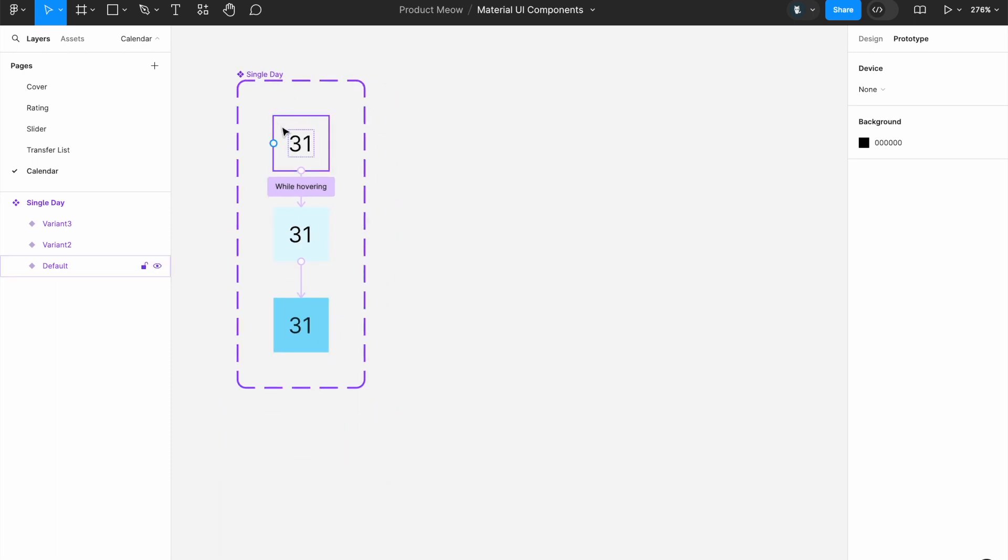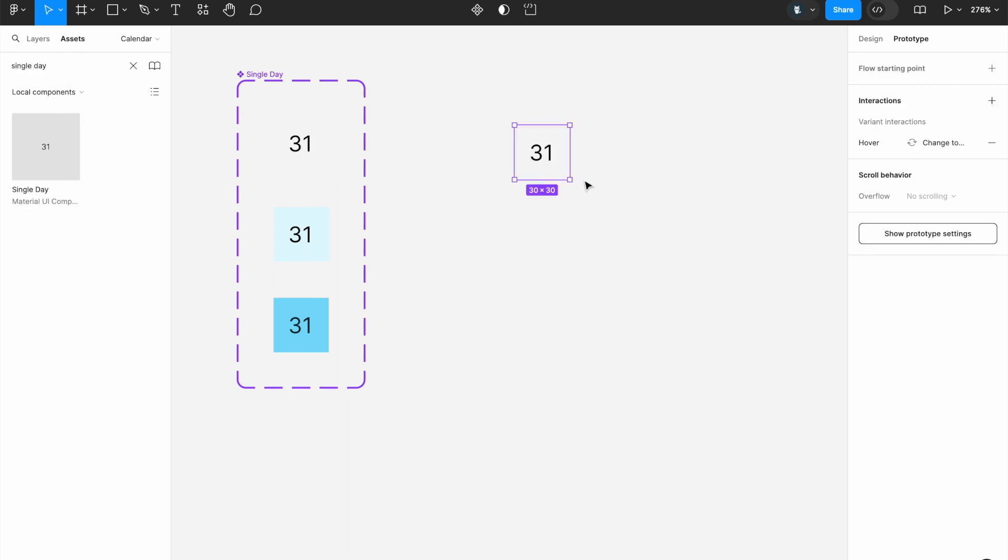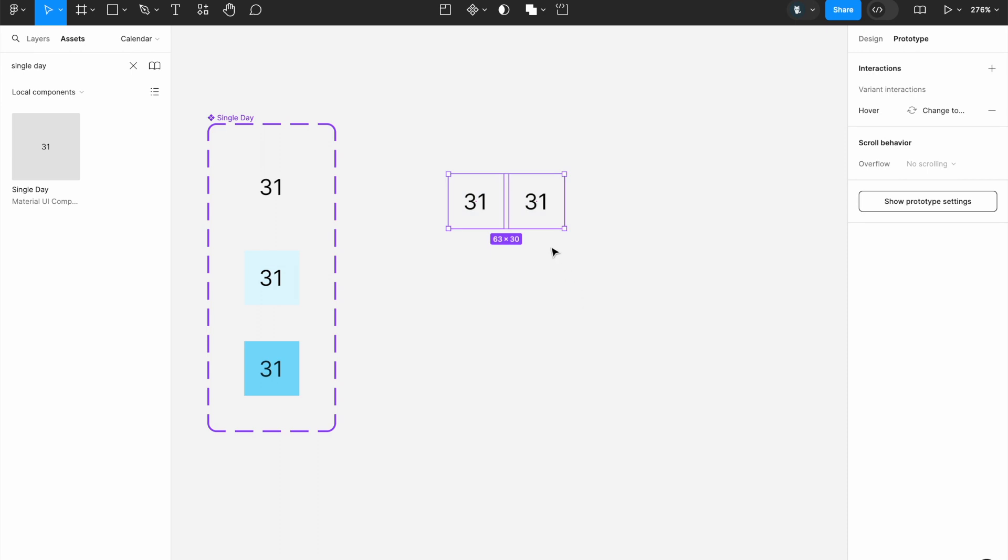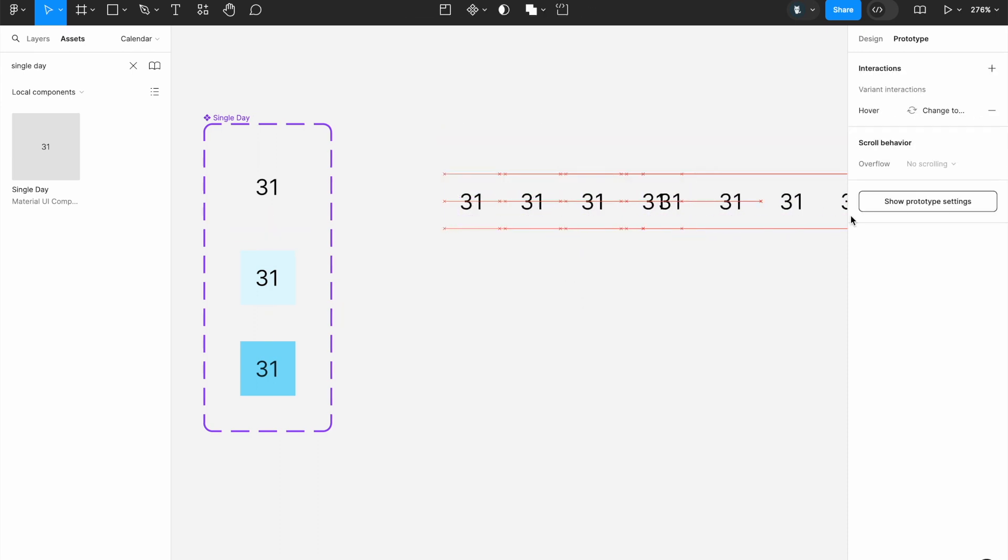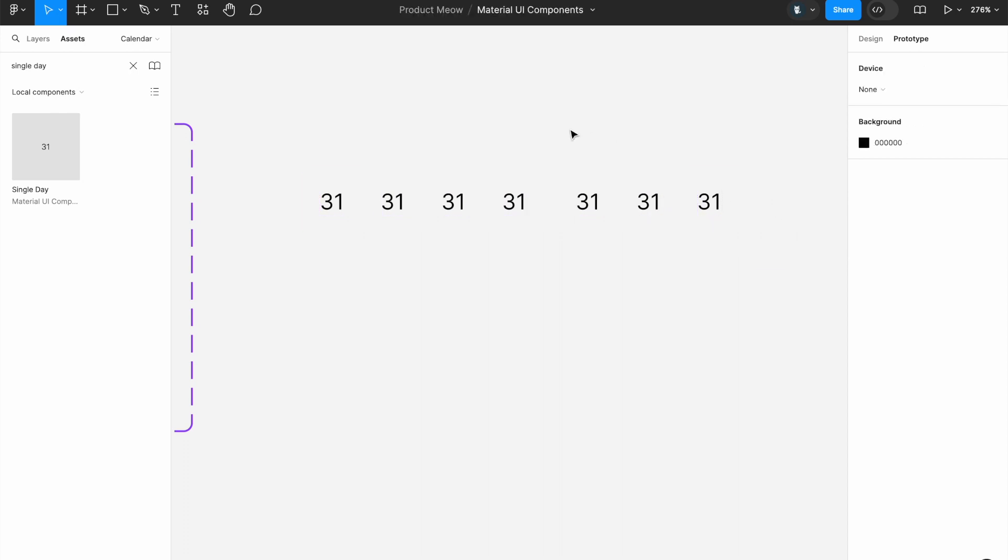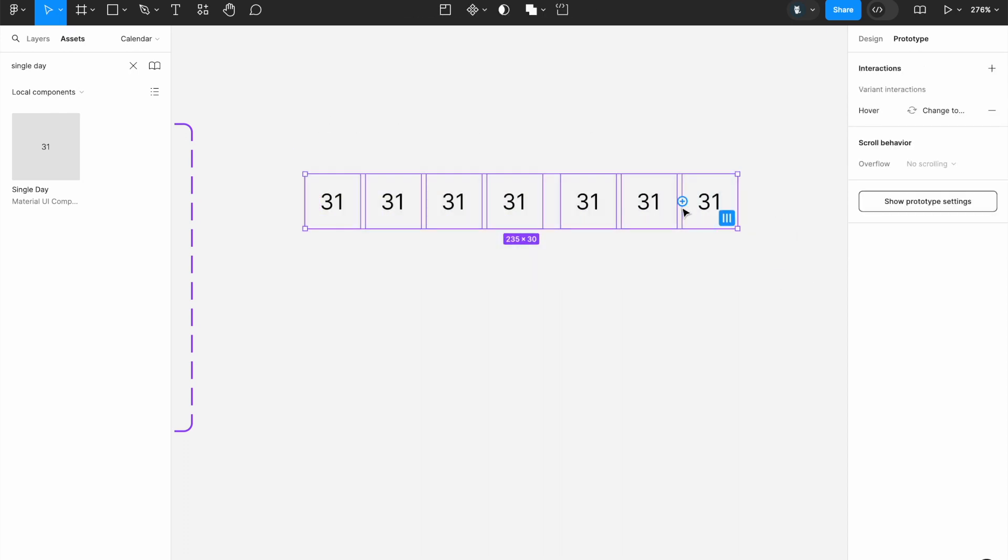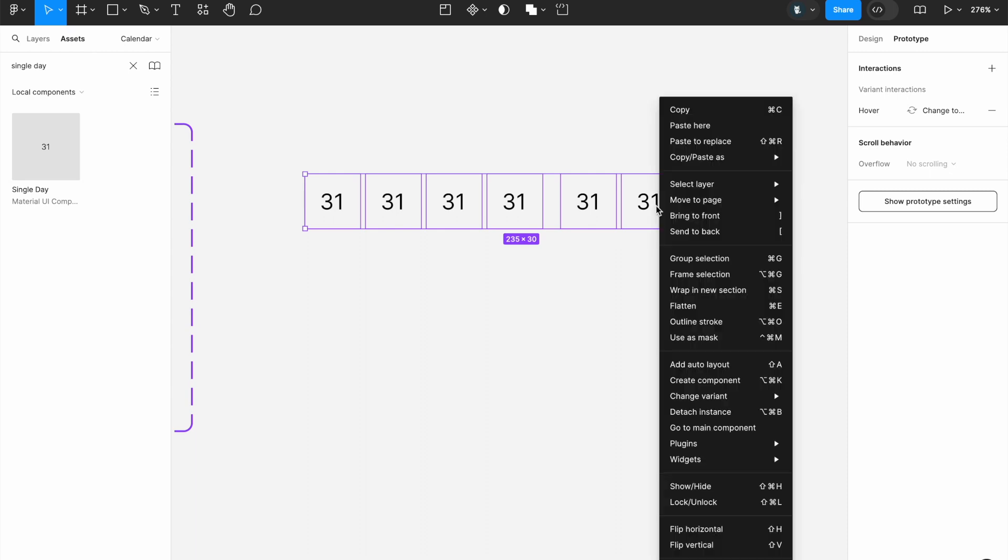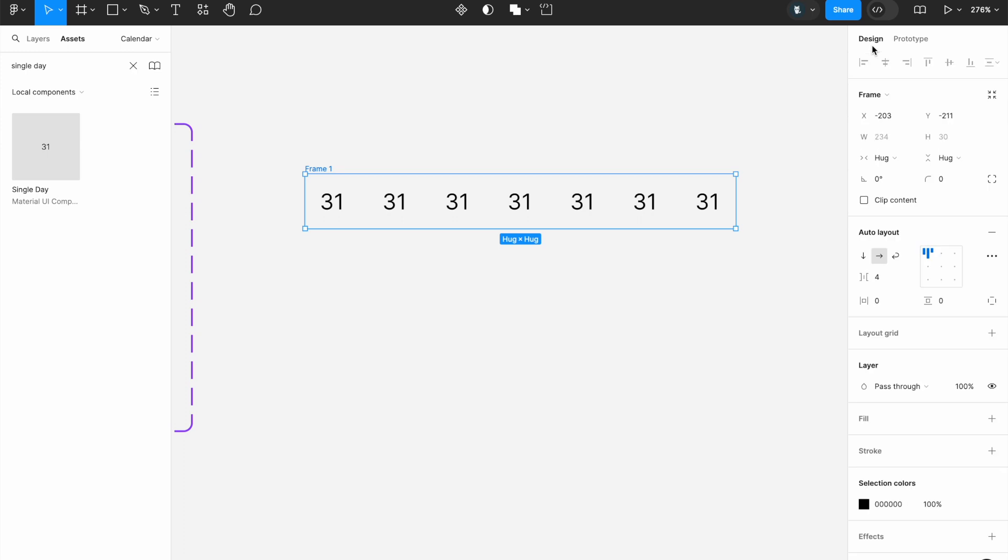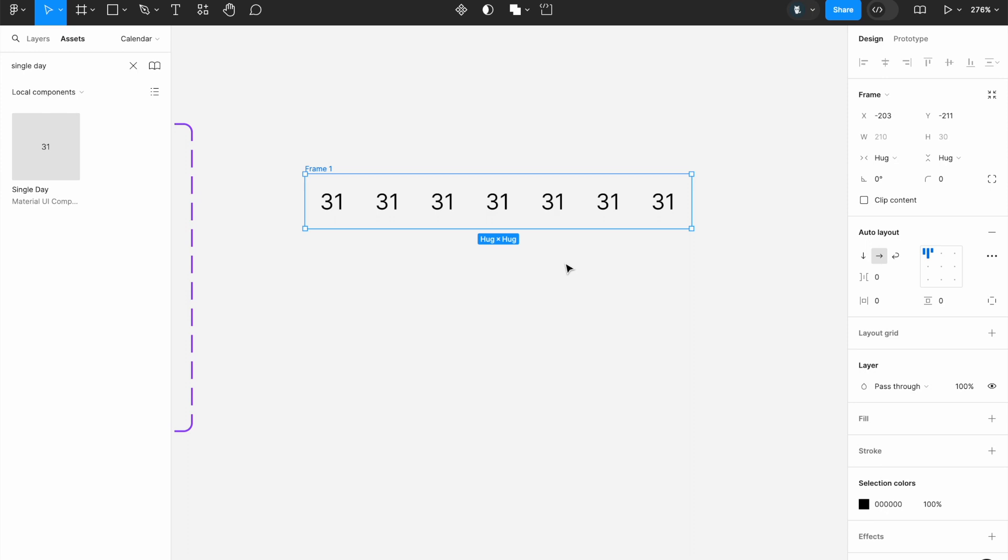Now, now that we have this component, here's what we're going to do. I will click on assets and search for single day. Drag it over here. Copy it, perhaps seven times. Let's create seven copies of this. Make sure you have seven copies. So once you have seven copies, select all of them. Select all of them and add auto layout. So you click on this frame, click on design, and make sure the horizontal gap between the items is changed to zero.